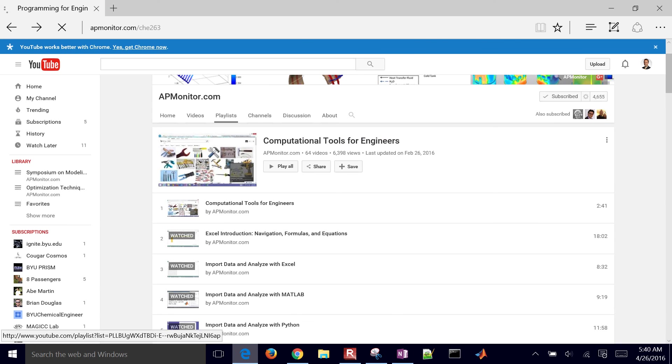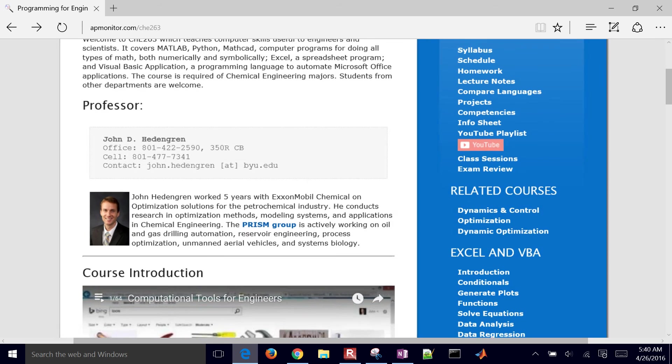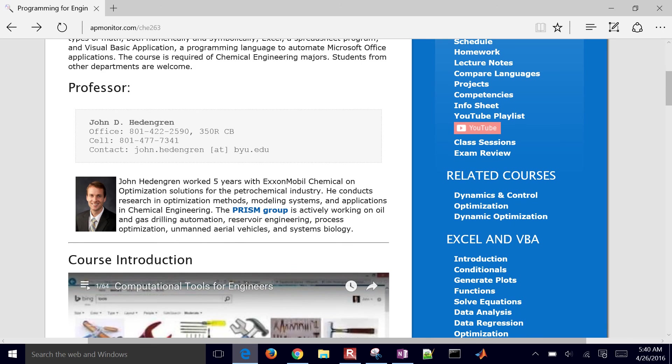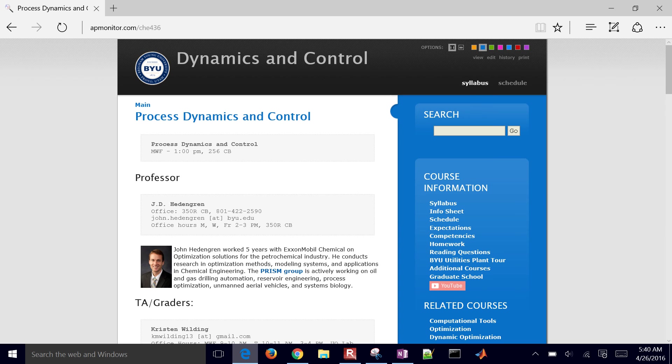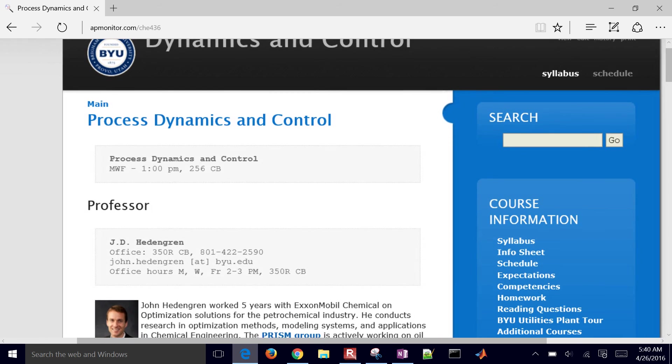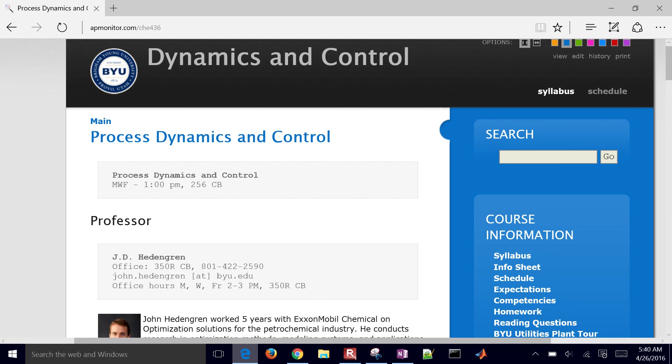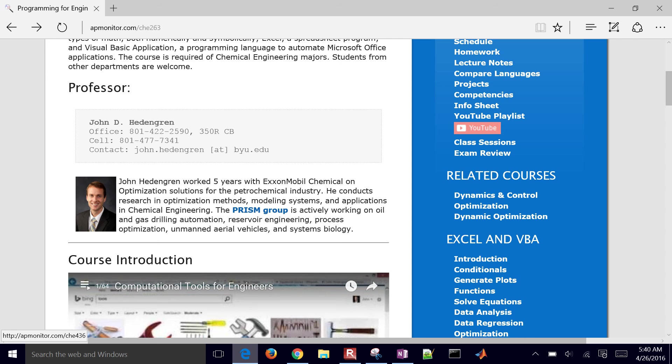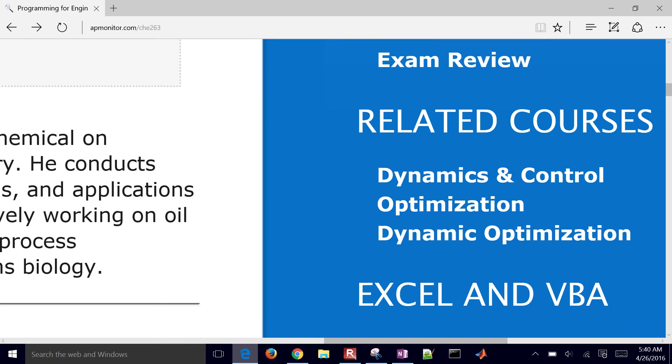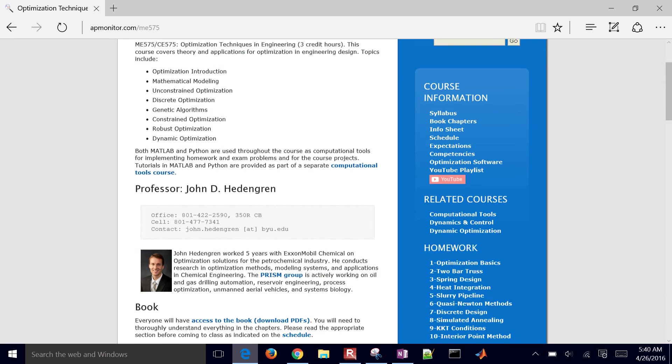Let me come back to the course website. And if you're interested in some additional or related courses as well, this is going to be one that is going to be in the future. For example, this Dynamics and Control kind of builds on this programming. But it talks about process control and dynamics. And then you also have an optimization class as well. This is mathematical optimization, techniques and engineering.